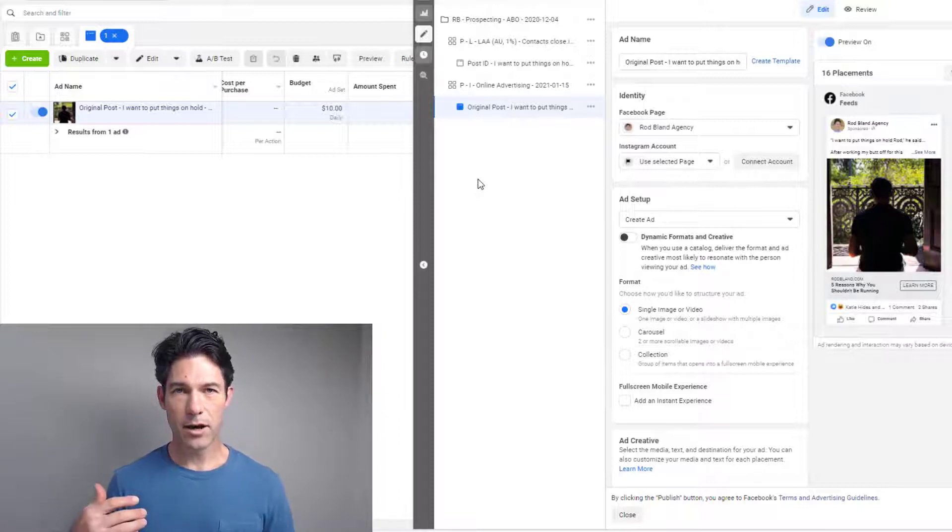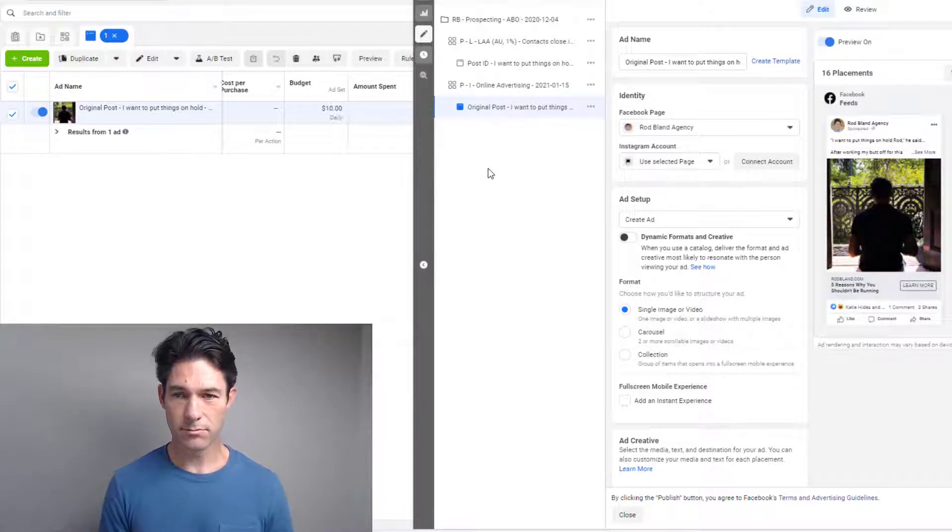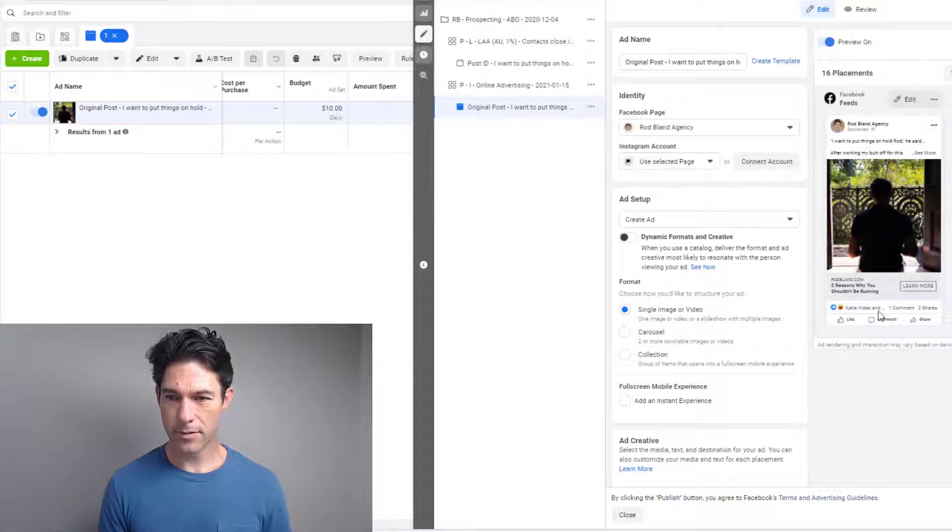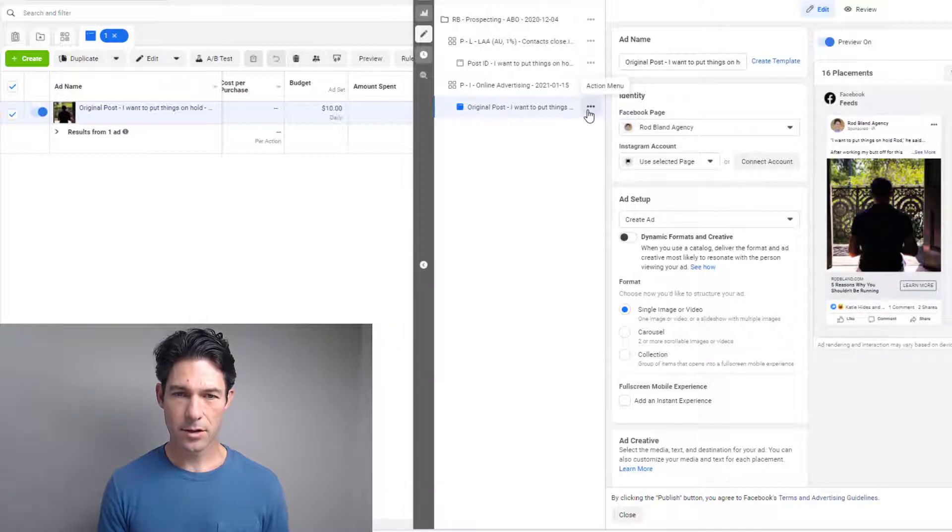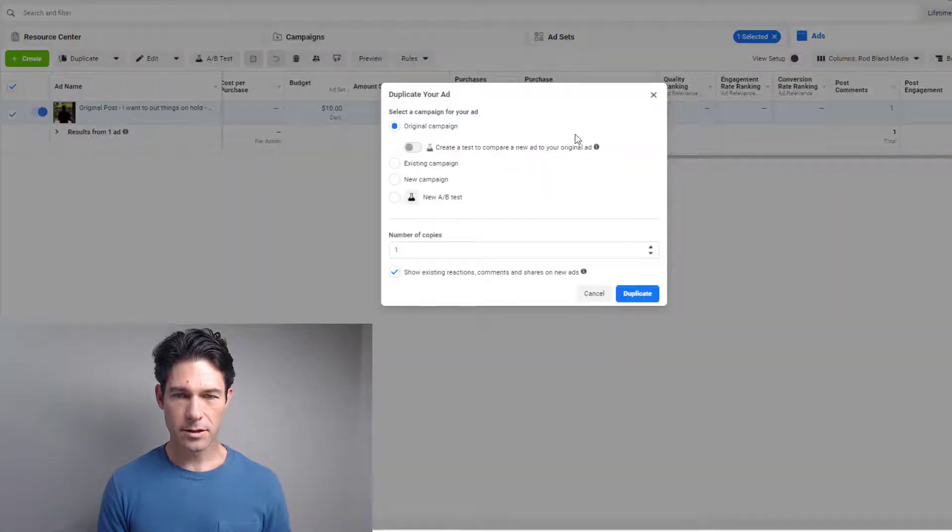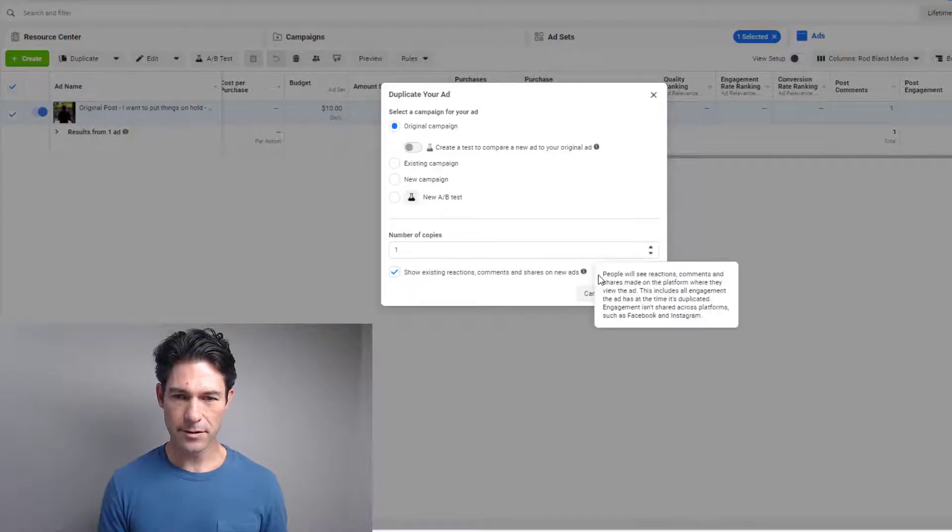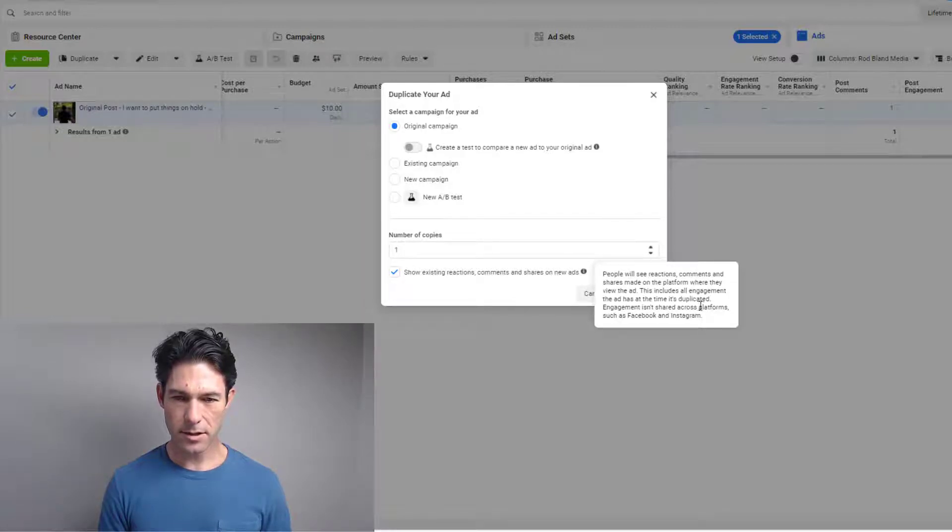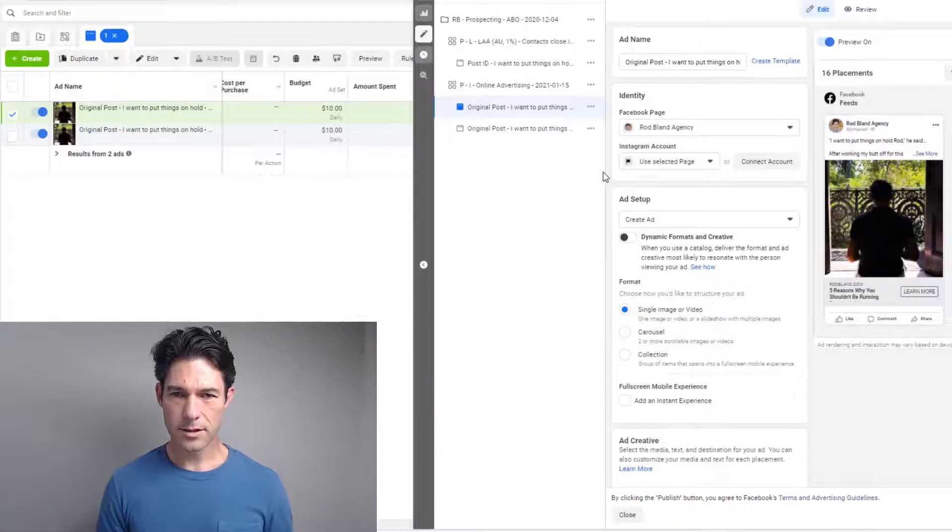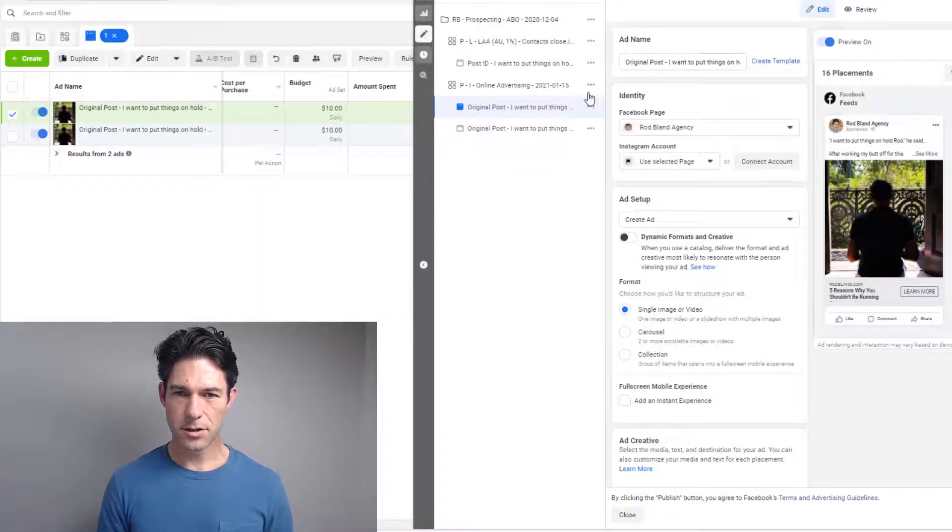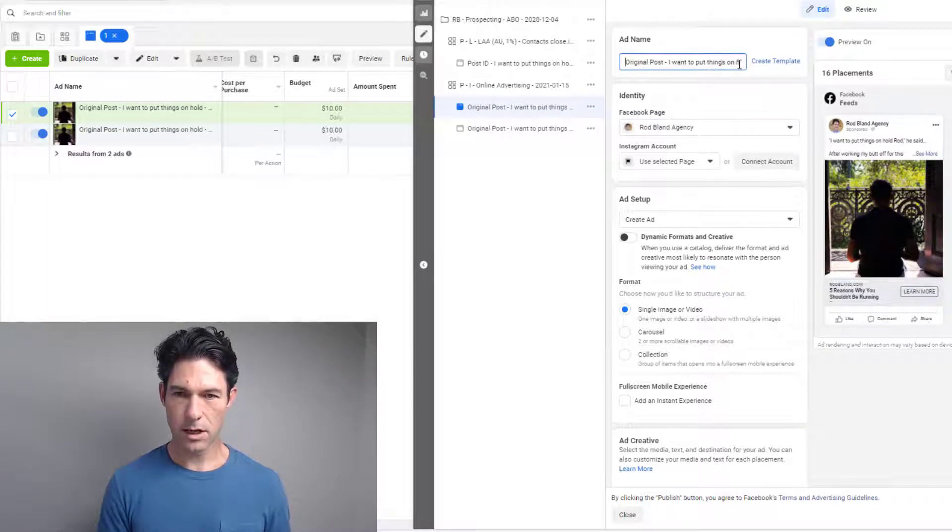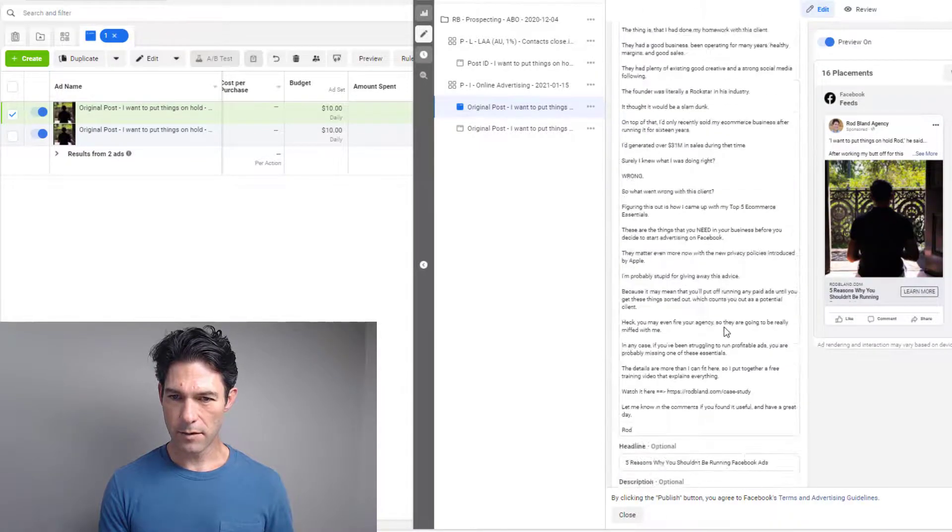So let's have a look at how you would create a duplicate ad the usual way that Facebook does by default. So I'm here in the Ads Manager, and this is an ad that's had some exposure in the past. If I select the ad and I go duplicate, this is the standard dialog box that you'll see. And you see there's an option here to show existing reactions, comments, and shares on new ads. And you can make a copy—it includes all engagement the ad has had at the time it's duplicated. So here we go, duplicate.